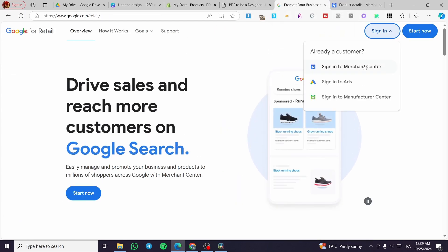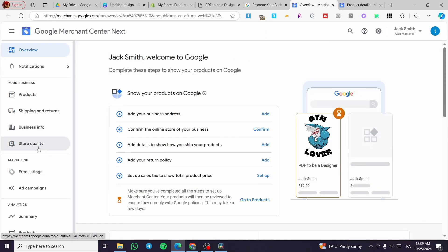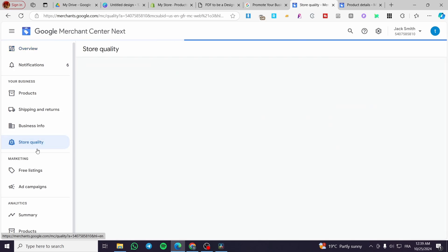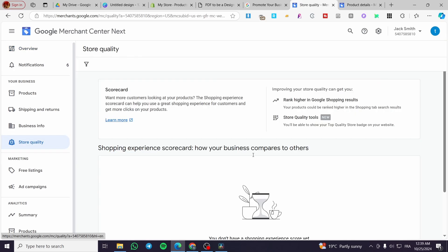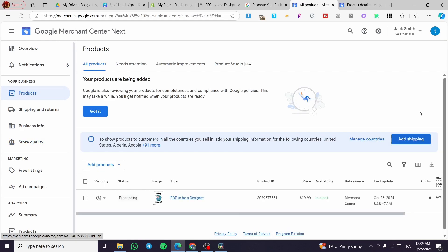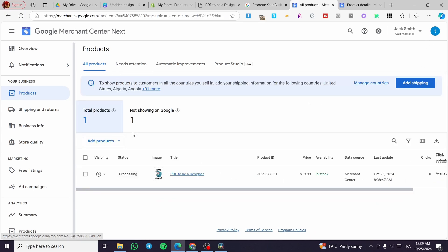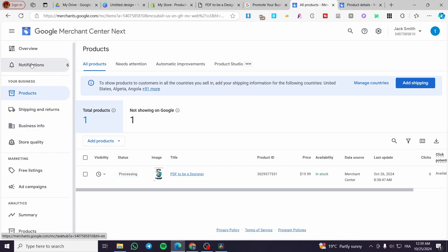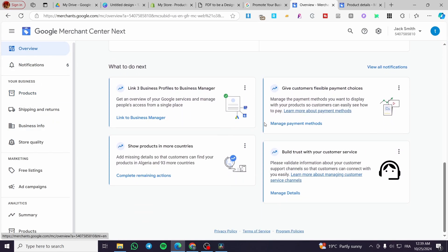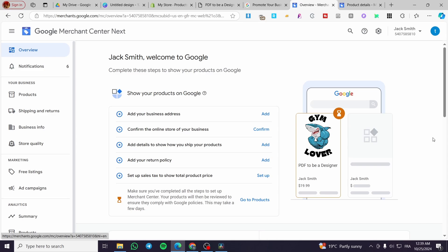There is also an automatic method: you can connect your Shopify store directly to Google Merchant Center. Go to Products, then instead of adding manually, choose the automatic option. You can set up the business links, countries, and other settings to sync your store automatically.